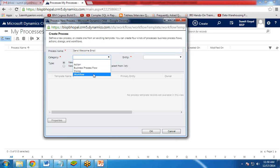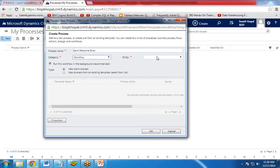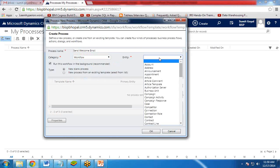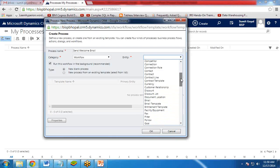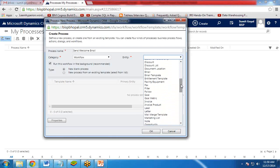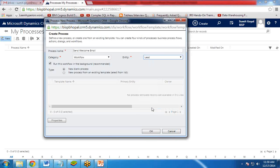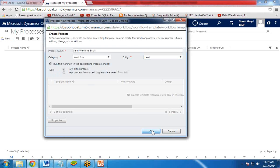Category is workflow. Entity means on which object you would like to use this workflow to be executed. So my requirement is on Lead. So I select Lead from here. Now you want to run this workflow in the background recommended, so please check this. And I'm going to create a new blank process. So I click on New Blank Process and click on OK.